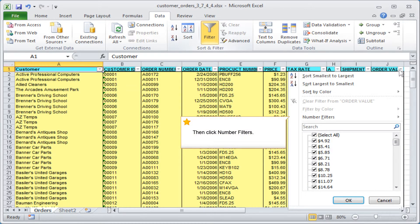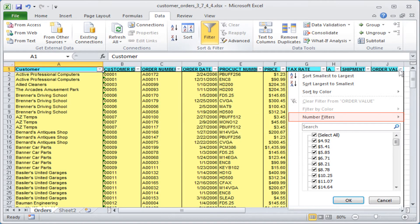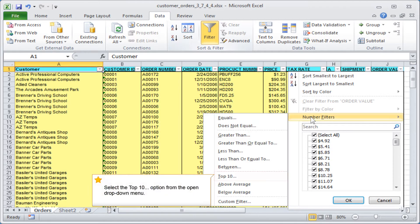Then click number filters. Select the top 10 option from the open drop down menu.